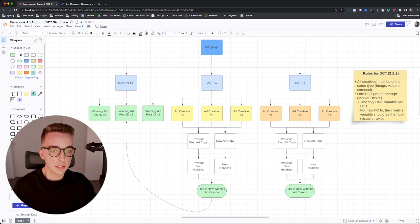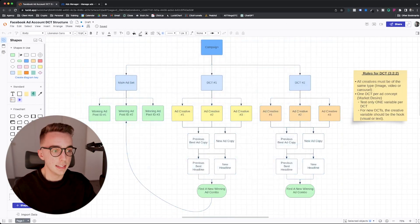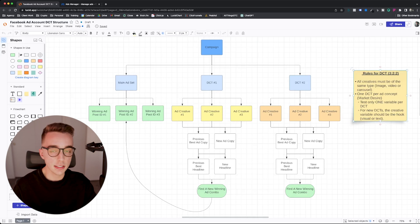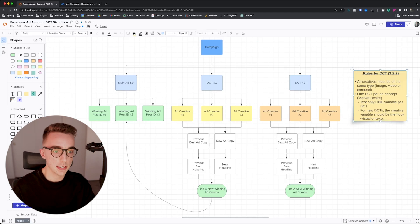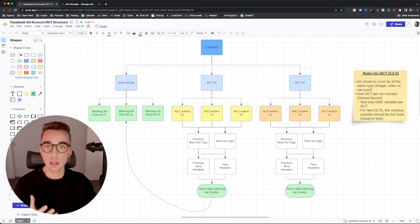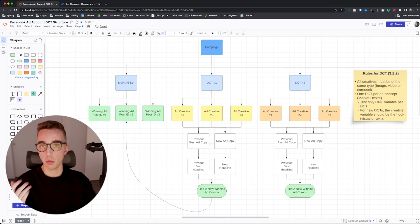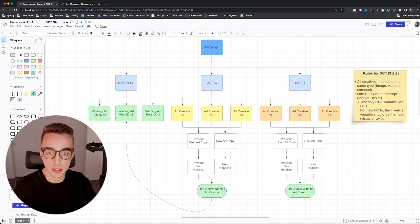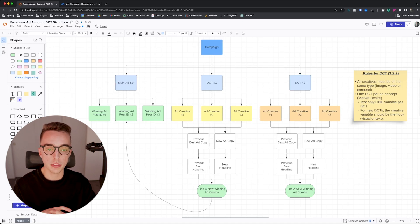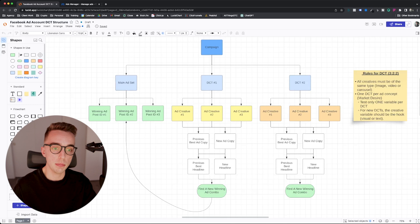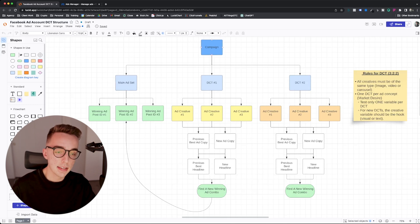So from a strategy standpoint, the structure looks like that. And again, this is exactly the same rules that Charlie follows. I'm just basically showing it to you in different terms and showing it to you in one of our ad accounts at our agency.